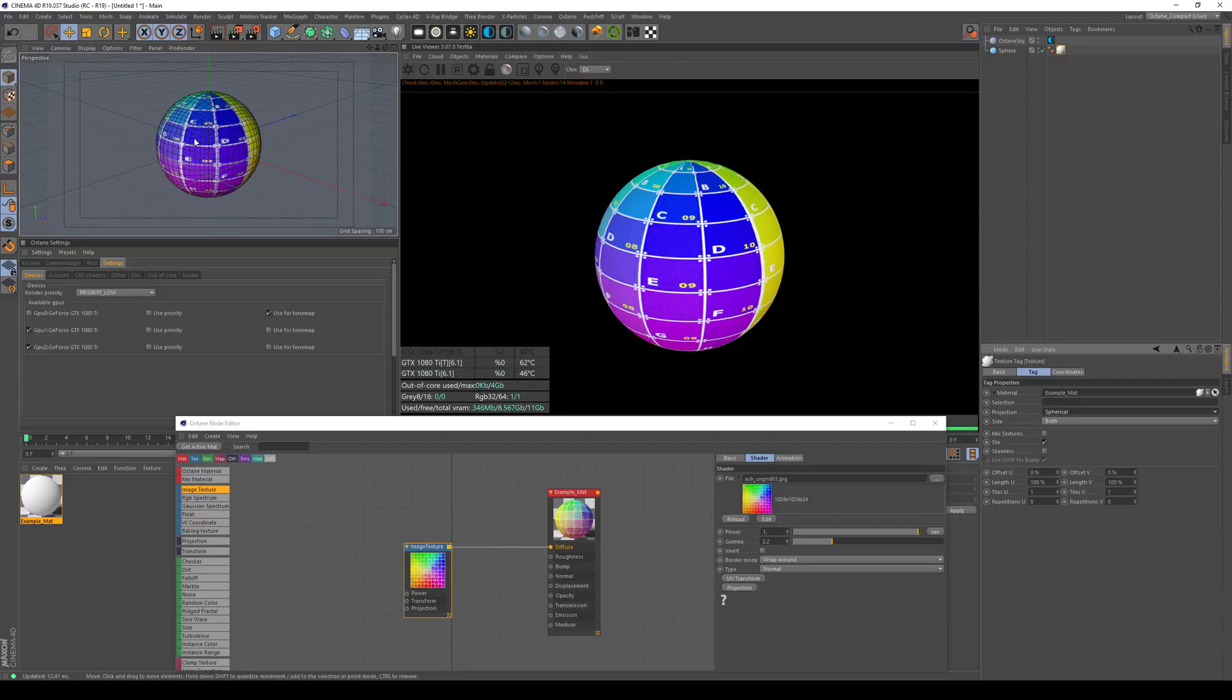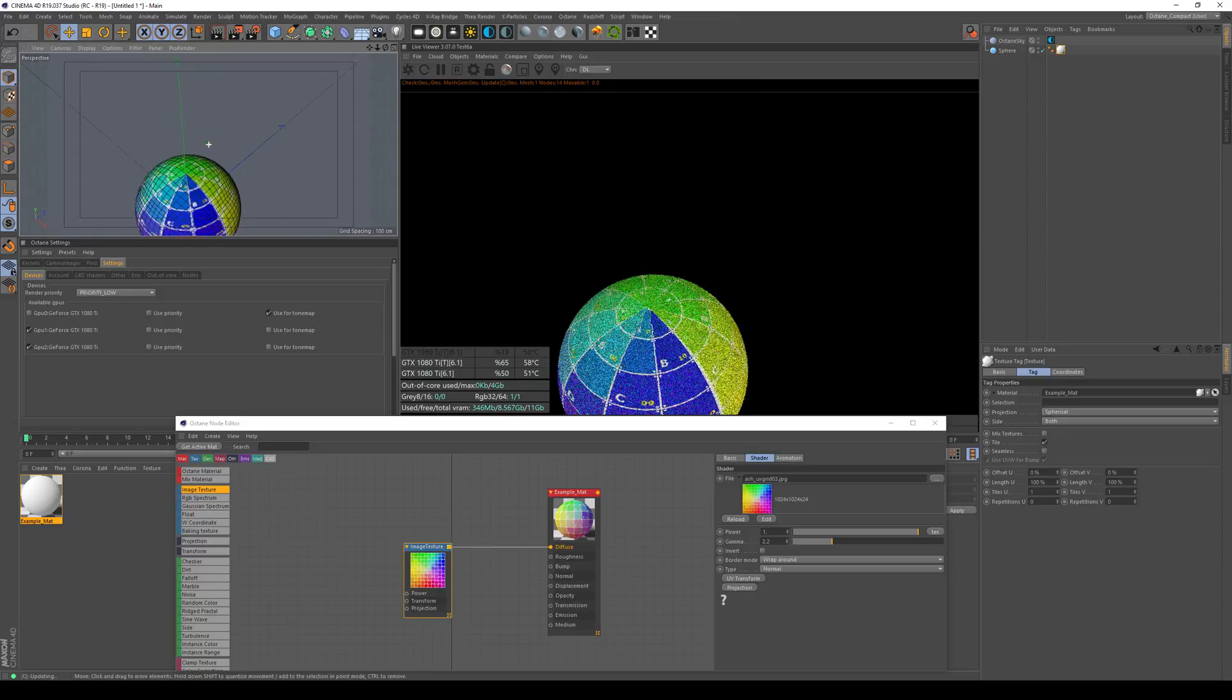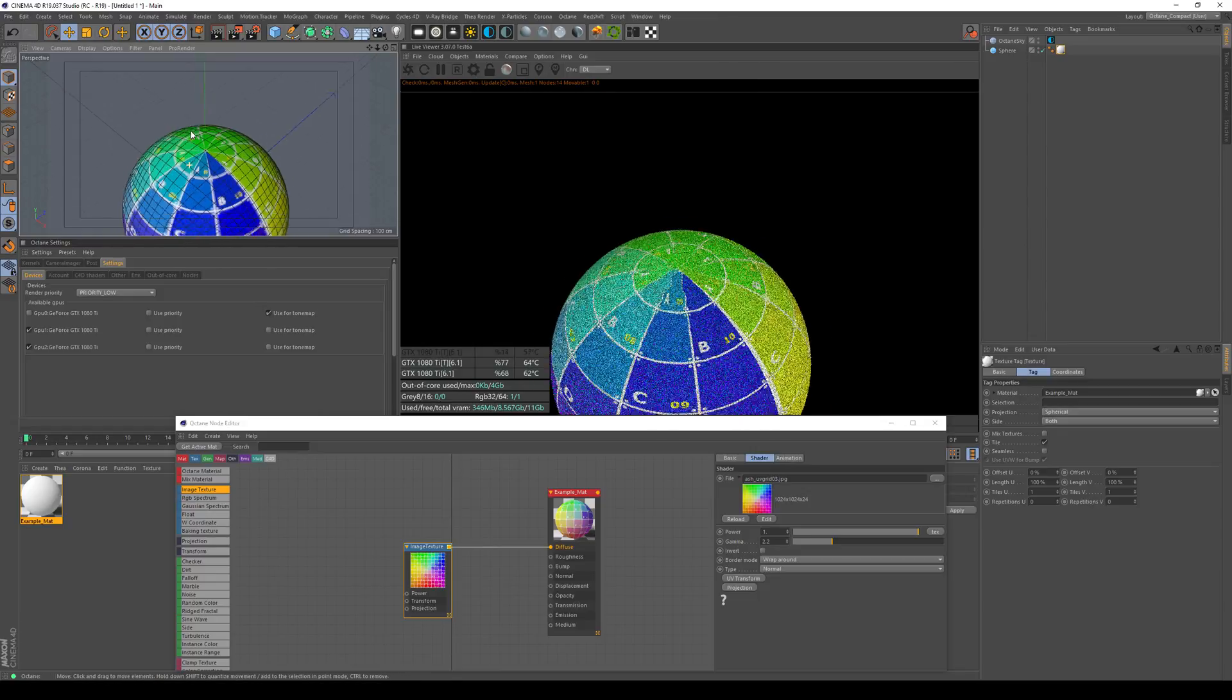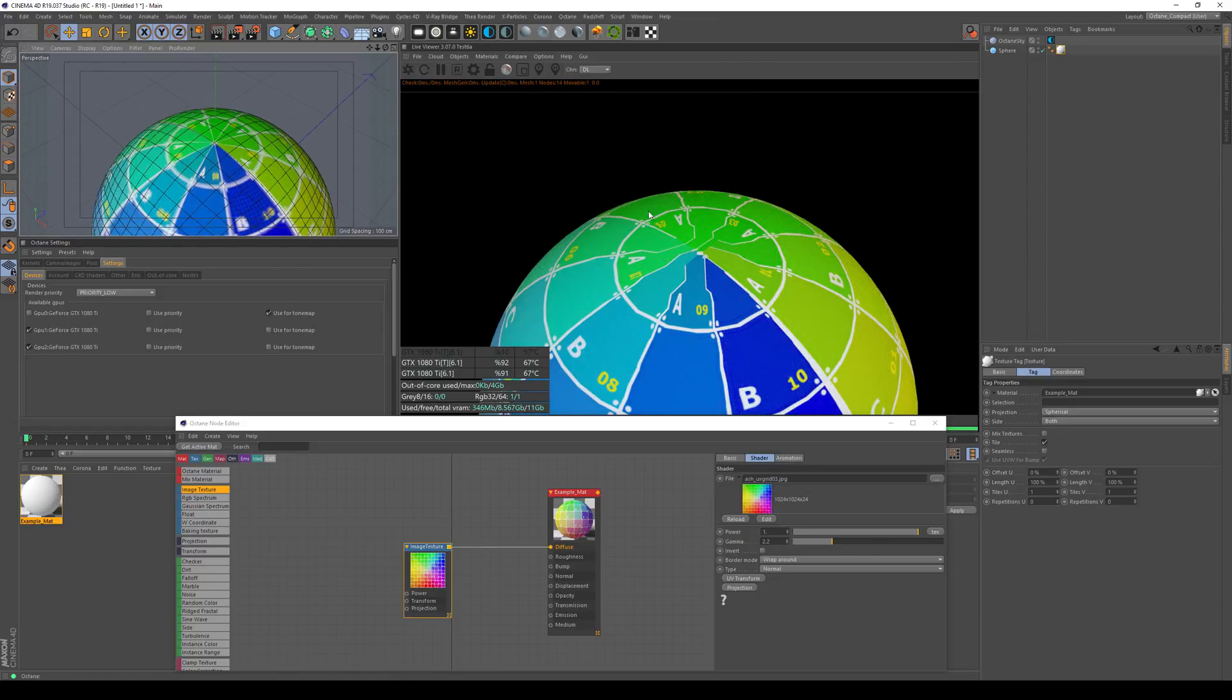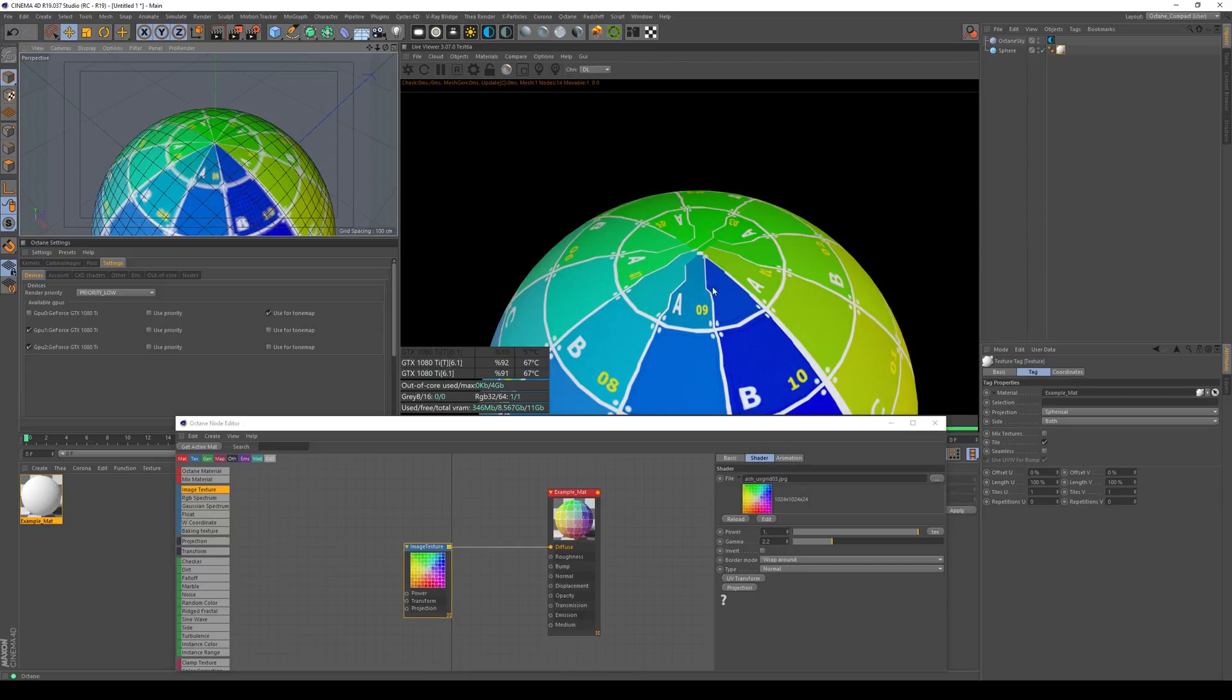You might have seen that my projection is kind of messed up around here, and this has to do with the UVs. Cinema 4D isn't capable of producing stellar UVs for the top pole and bottom pole of the spherical mapping. If you have problems like that, it might be better to use an Octane projection.